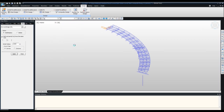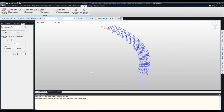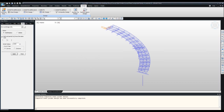Now let's run the design. Go to Design and click Design. A message window says 'Performing a composite steel girder design.' This will take just a couple of seconds. The post-processing is very fast and smooth, and the design has been successfully completed.